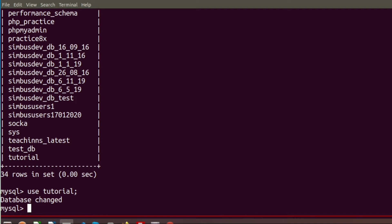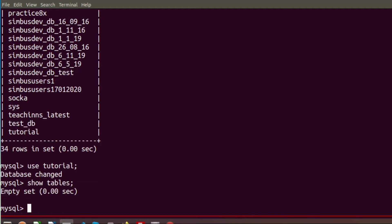Now that we are inside the tutorial database, if we want to view existing tables we can use SHOW TABLES. We have no tables inside it because we just created this database. Running SHOW TABLES shows an empty set, which means there is no table inside it.